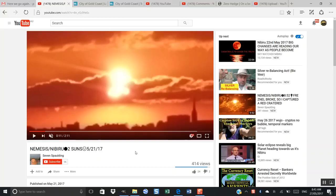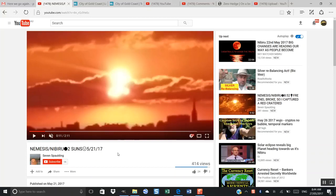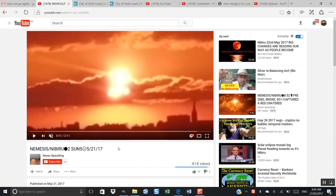Okay, this is a video from Seven Spaulding who sent this to me a couple of days ago and I did an analysis on it. This was filmed on the 21st of the 5th in the US, Cincinnati I believe.